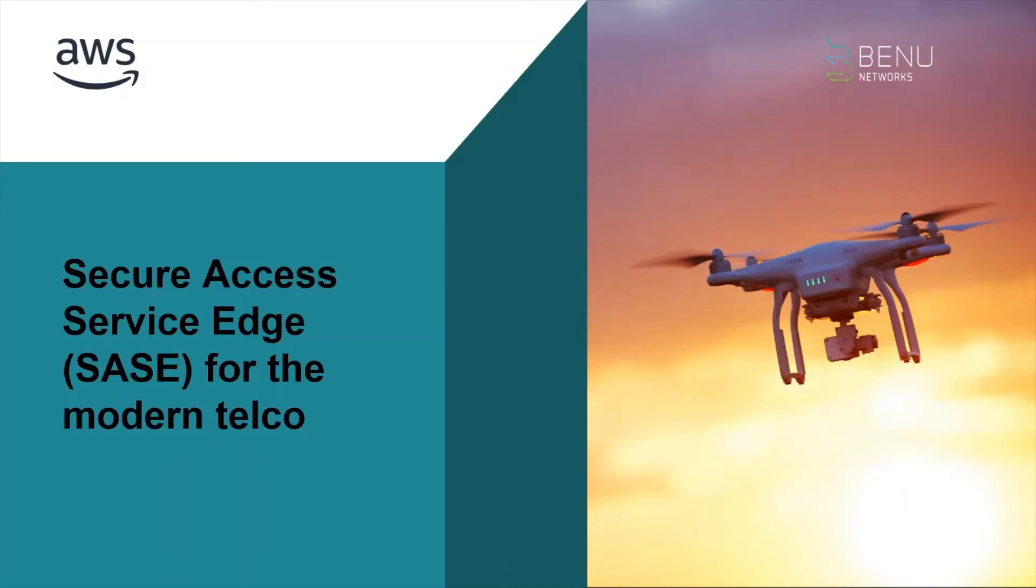We'd like to welcome you to a demonstration of our Secure Access Service Edge or SASE solution running on the Amazon Web Services Cloud.